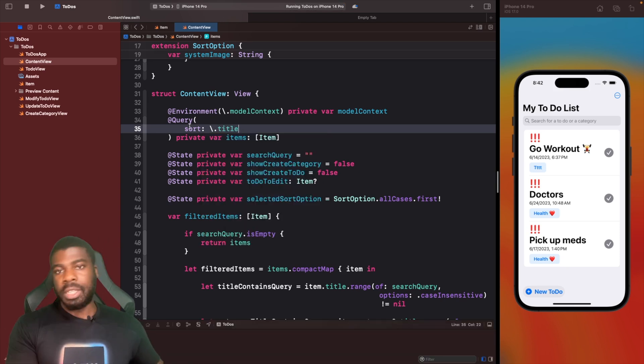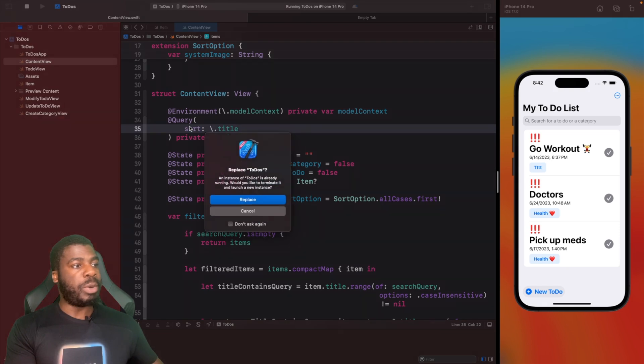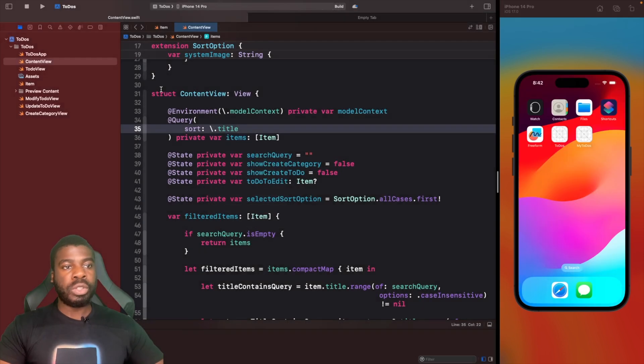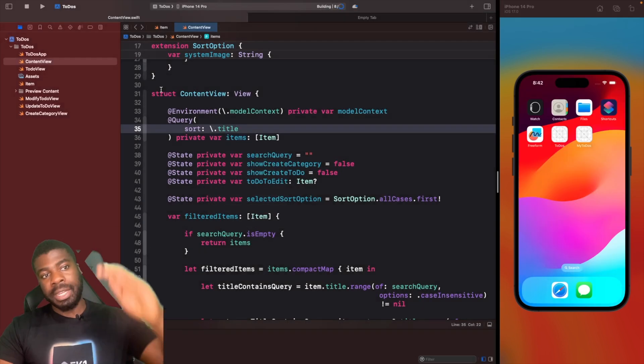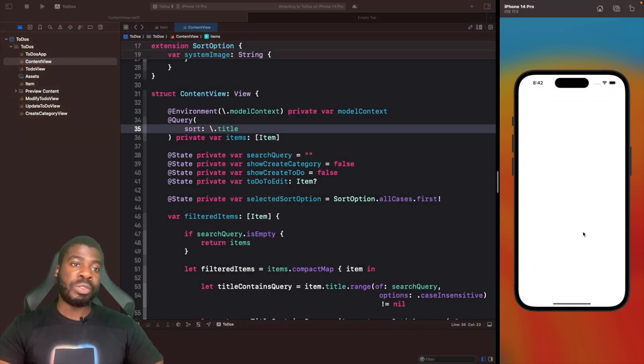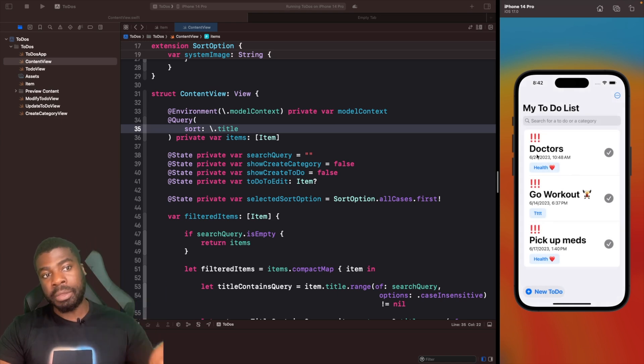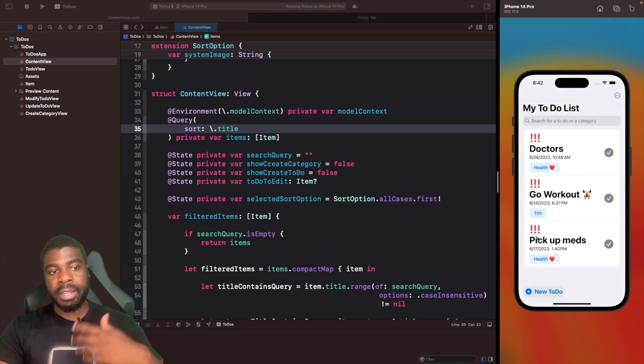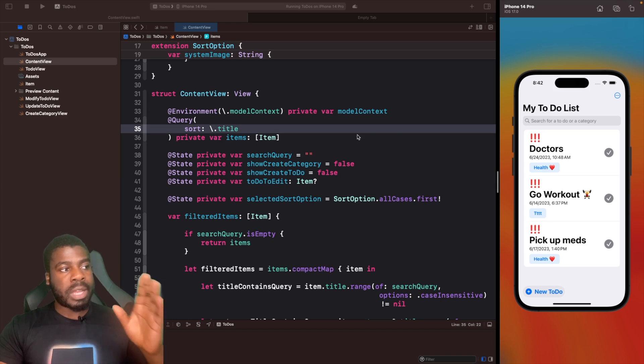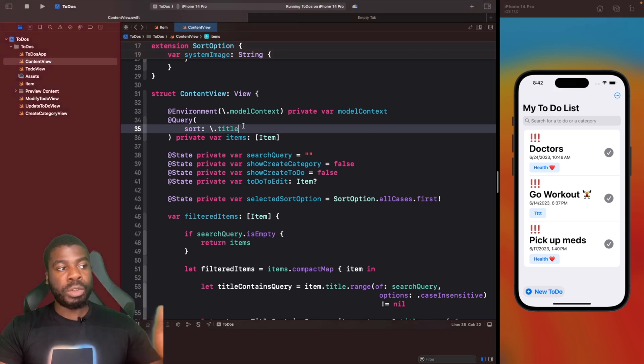Let's just run this now and see what happens. What we should see is our list now being sorted based by their title. You can see now doctors is first, then G, and then obviously P for pickup meds.